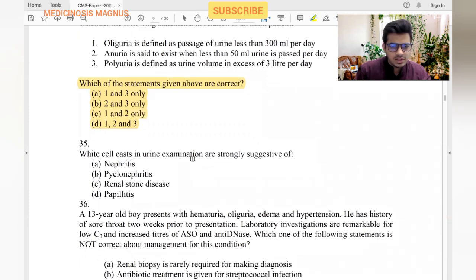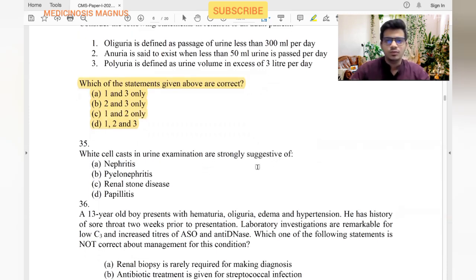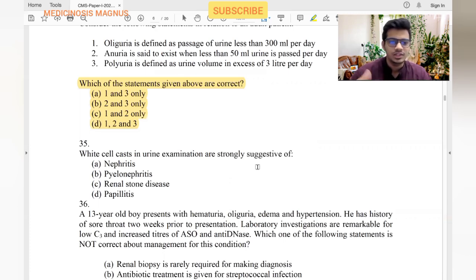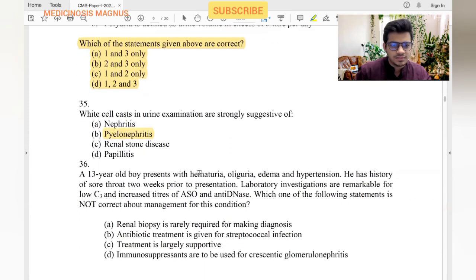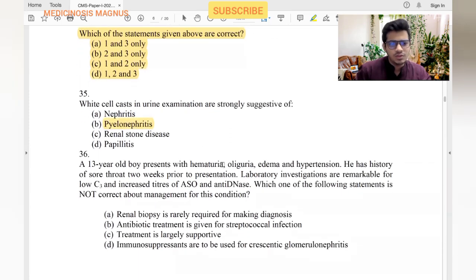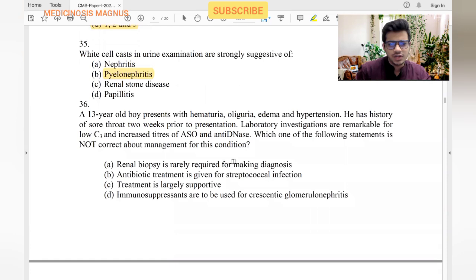White cell casts in urine examination are strongest associated with pyelonephritis, since white cell casts suggest infection.